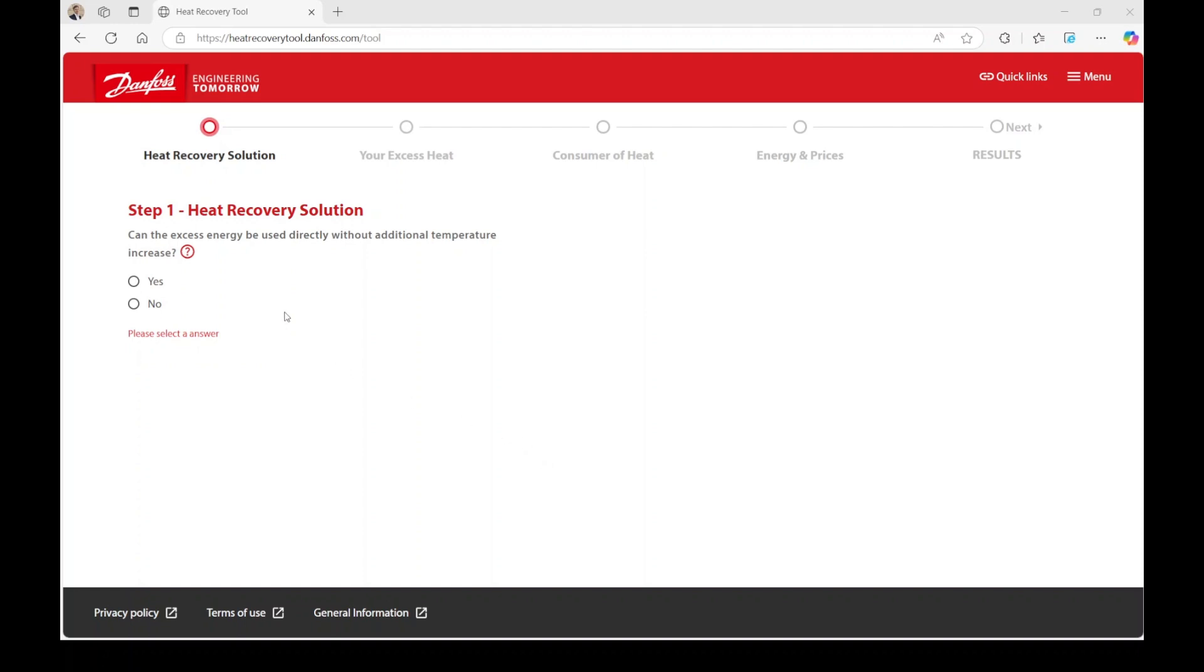In step 1, your choices will determine the system architecture necessary for making your heat available for recovery and reuse. Click on the red info buttons to access further information and explanations.